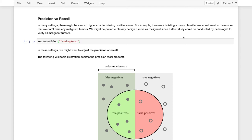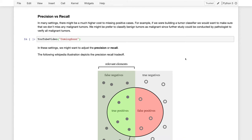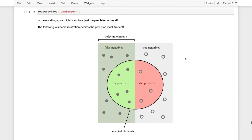In addition to accuracy, precision and recall are other metrics that we can use to measure the quality of our model. Precision and recall are derived from the field of information retrieval and give us a mechanism to trade off our false positives and false negatives. The following is a figure that I borrowed from Wikipedia that illustrates the ideas of precision and recall.